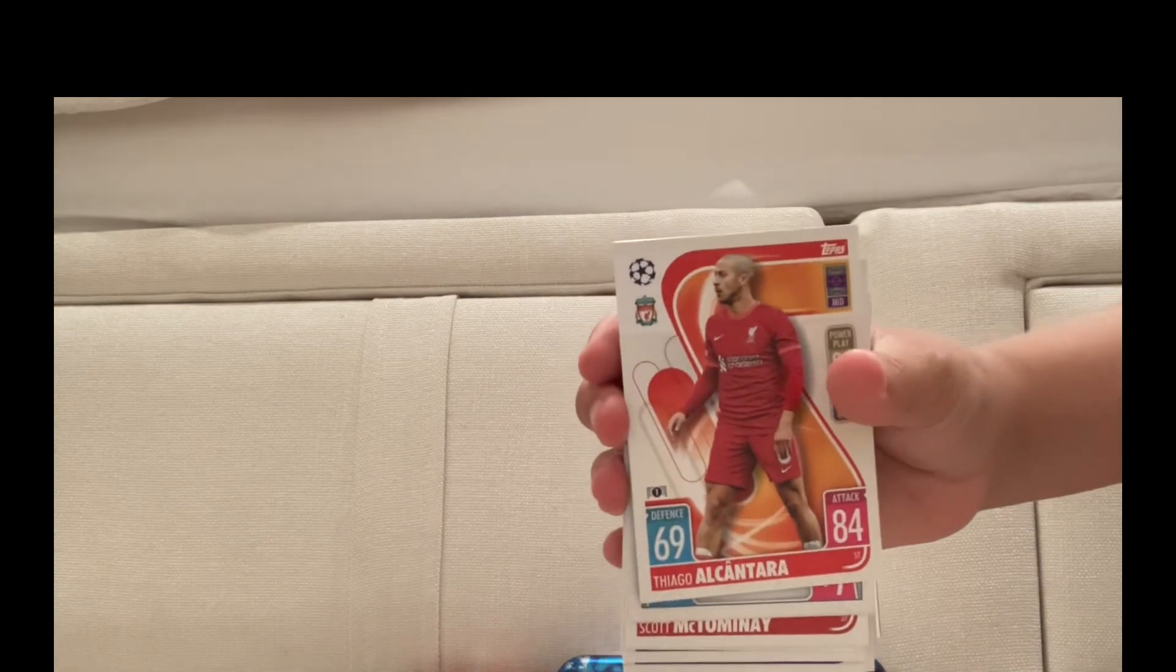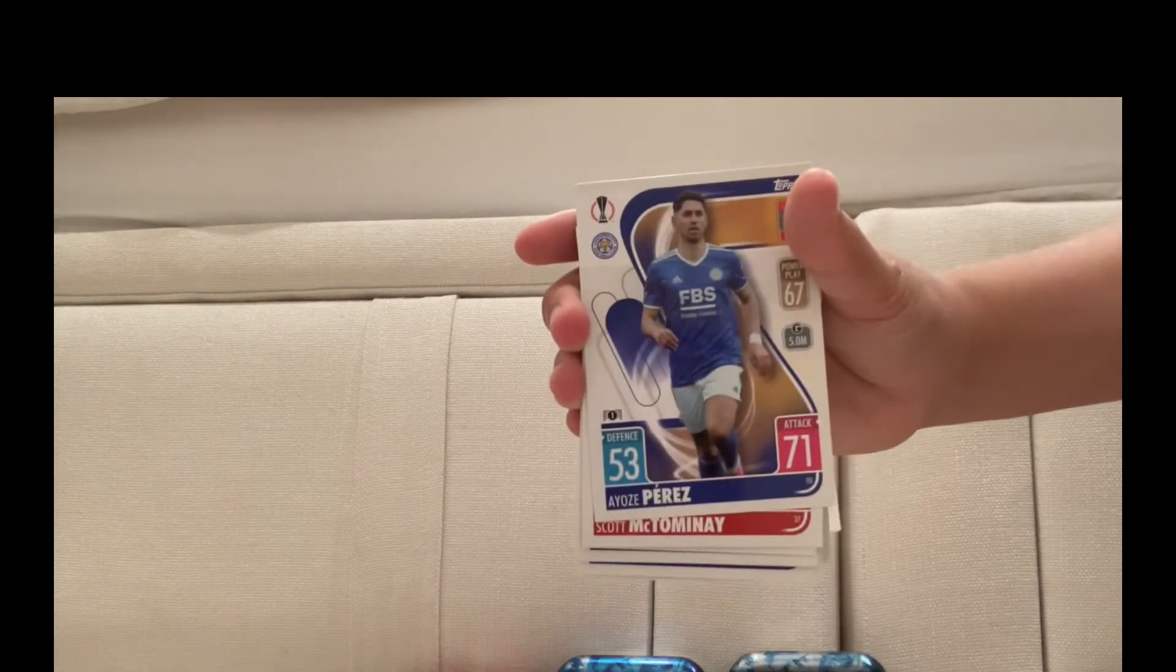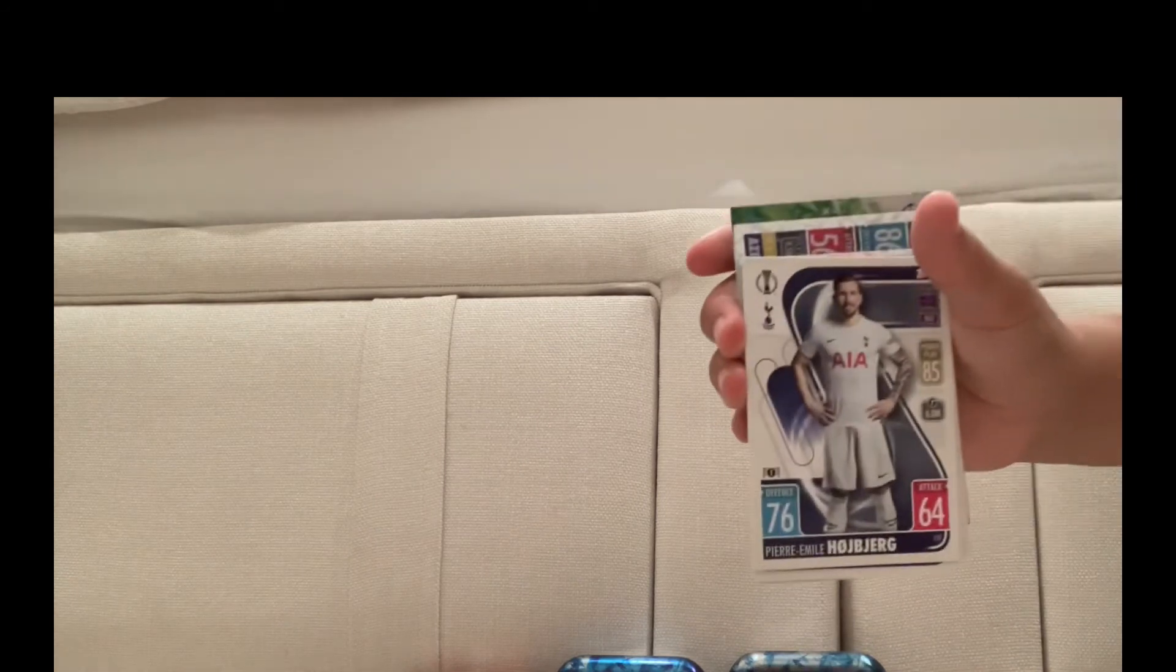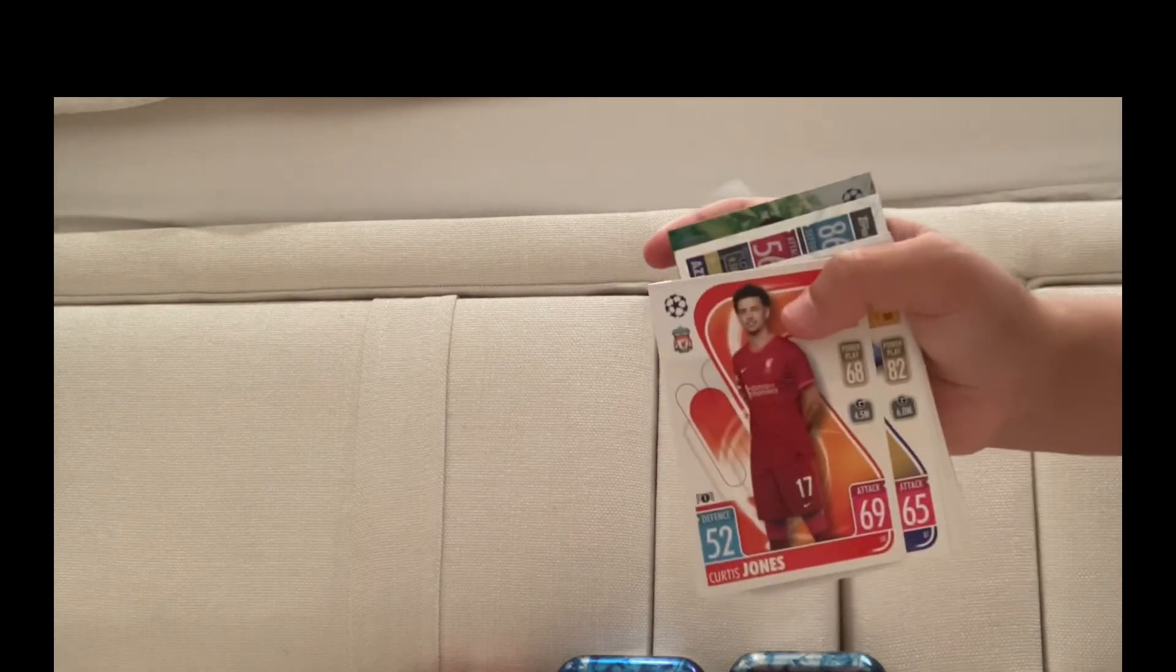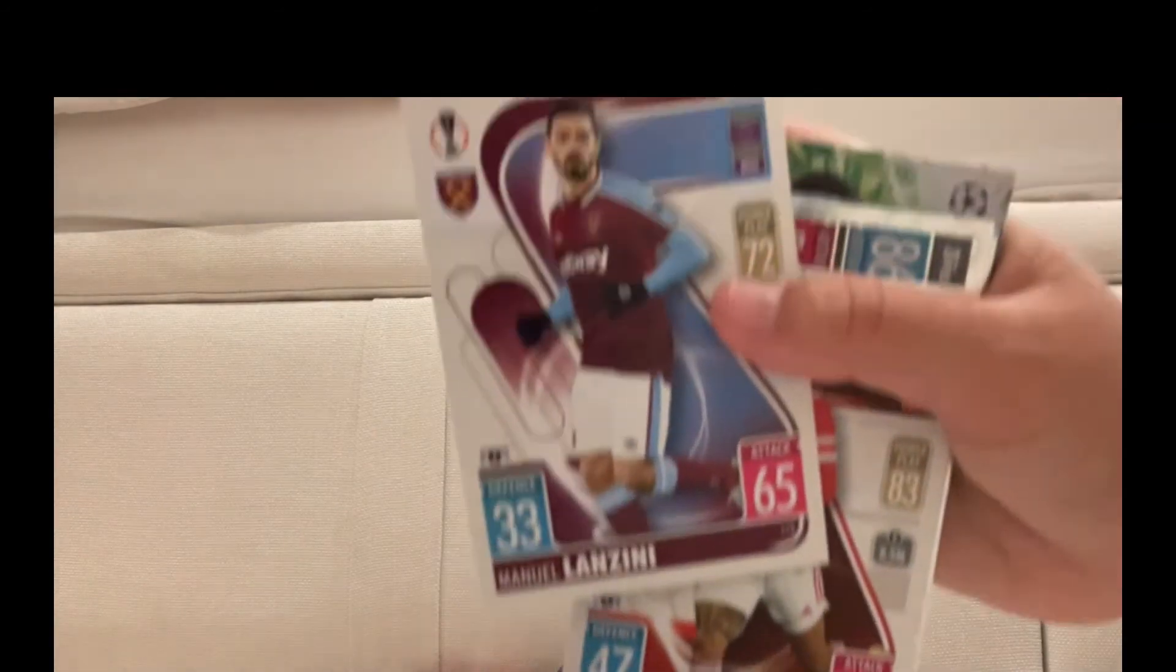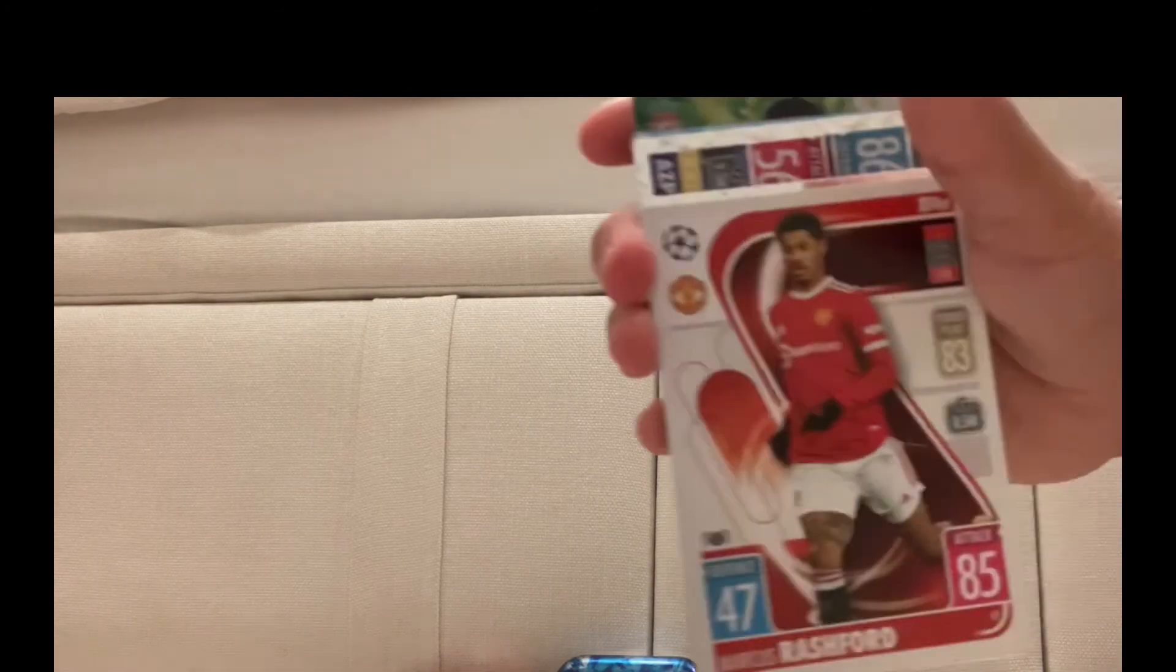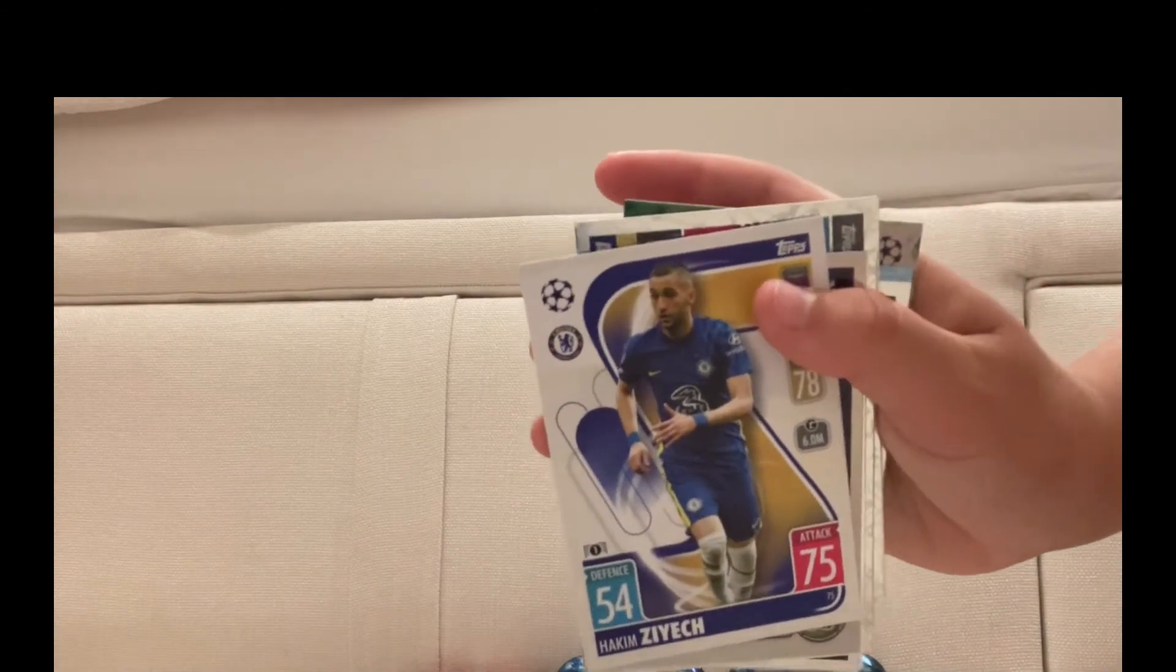Thiago Alcântara, Liverpool badge, Ayoze Pérez, Scott McTominay, Joe Willock, Joe Gomez, Nampalys Mendy, Pierre-Emile Højbjerg, Manchester City badge, Curtis Jones, Ricardo Pereira, Harvey Barnes. Need to get these a bit closer up to the screen. Manuel Lanzini, Marcus Rashford, who's gone up by one I've noticed looking at my old books. Hakim Ziyech, I don't know if his rating is fair to him. Serge Aurier.